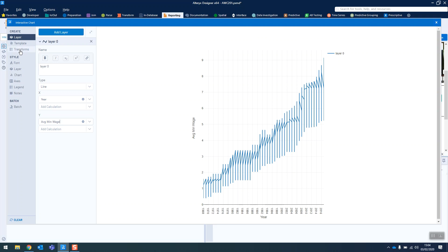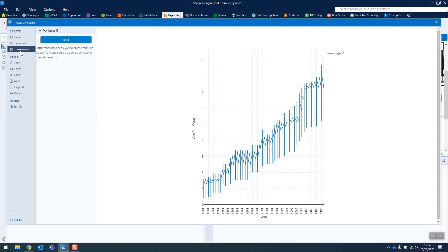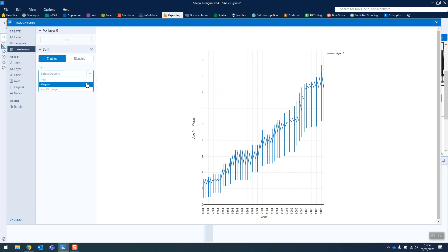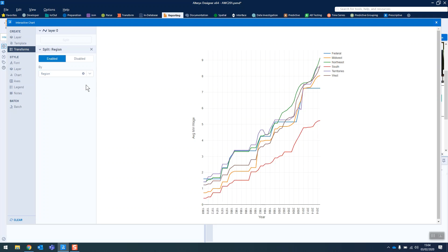So the way that we split this out into the different regions is we go to transformations and we split and we select a column to split it on, which is the region. And now that looks more like what we want it to.